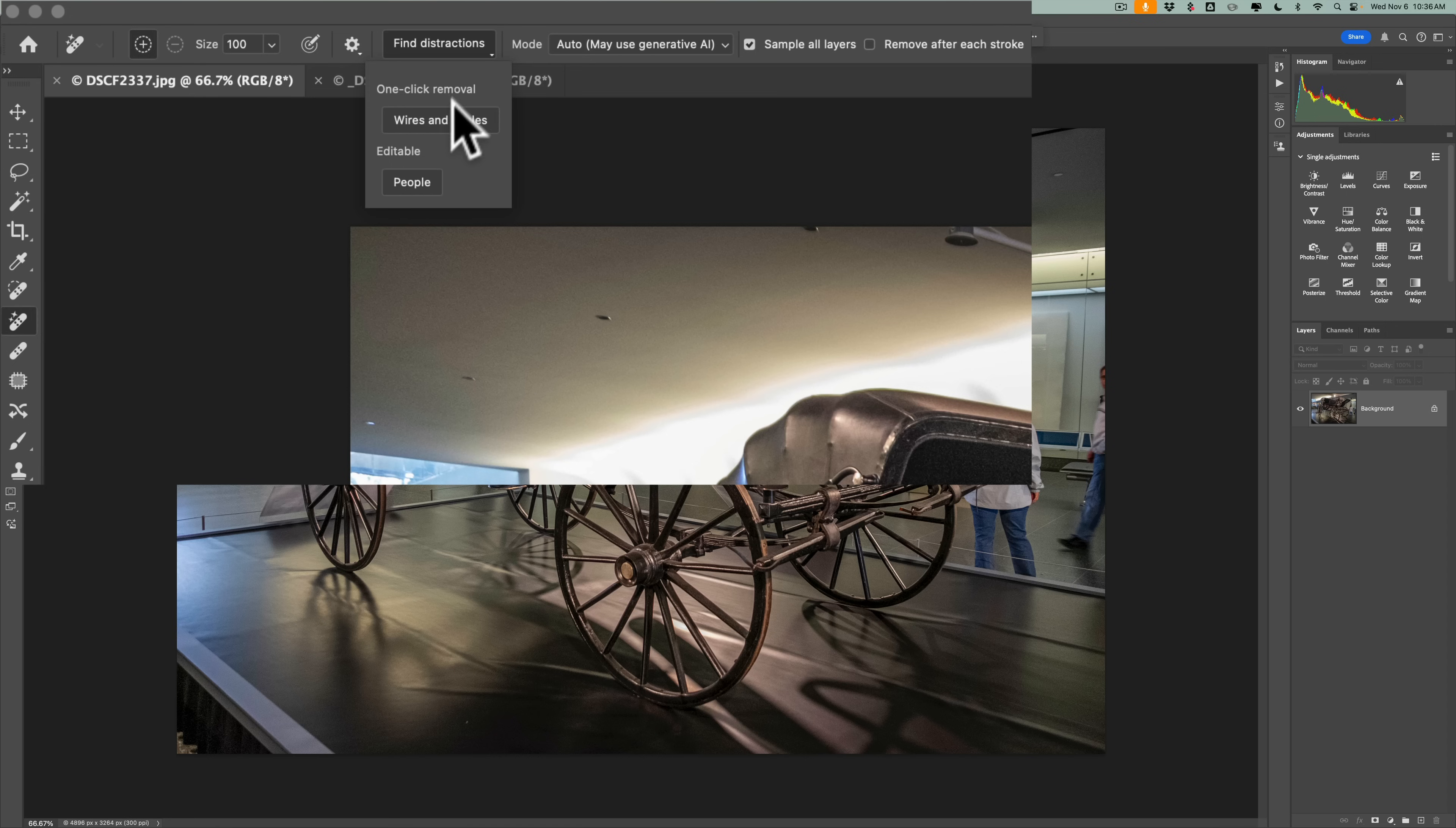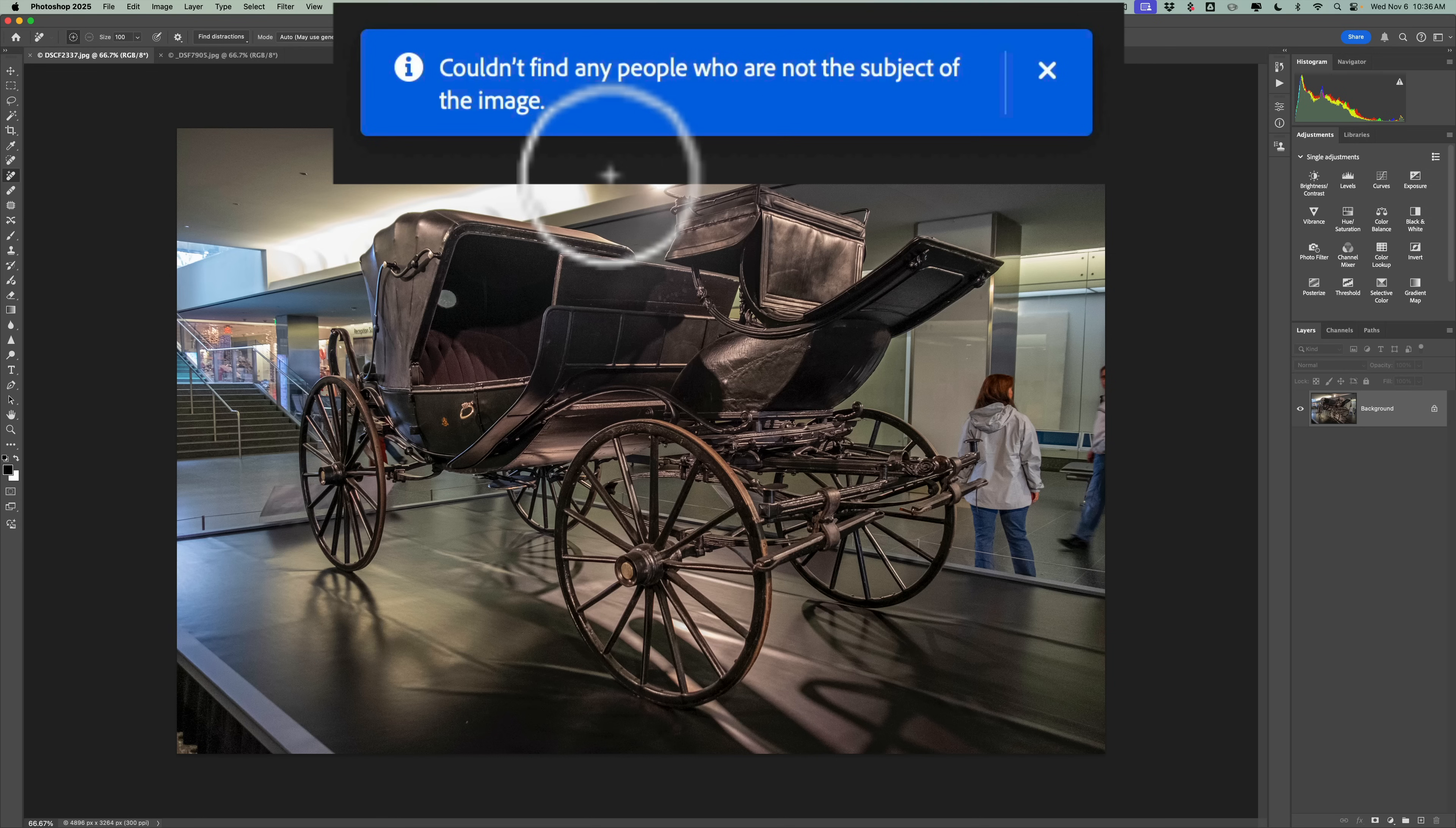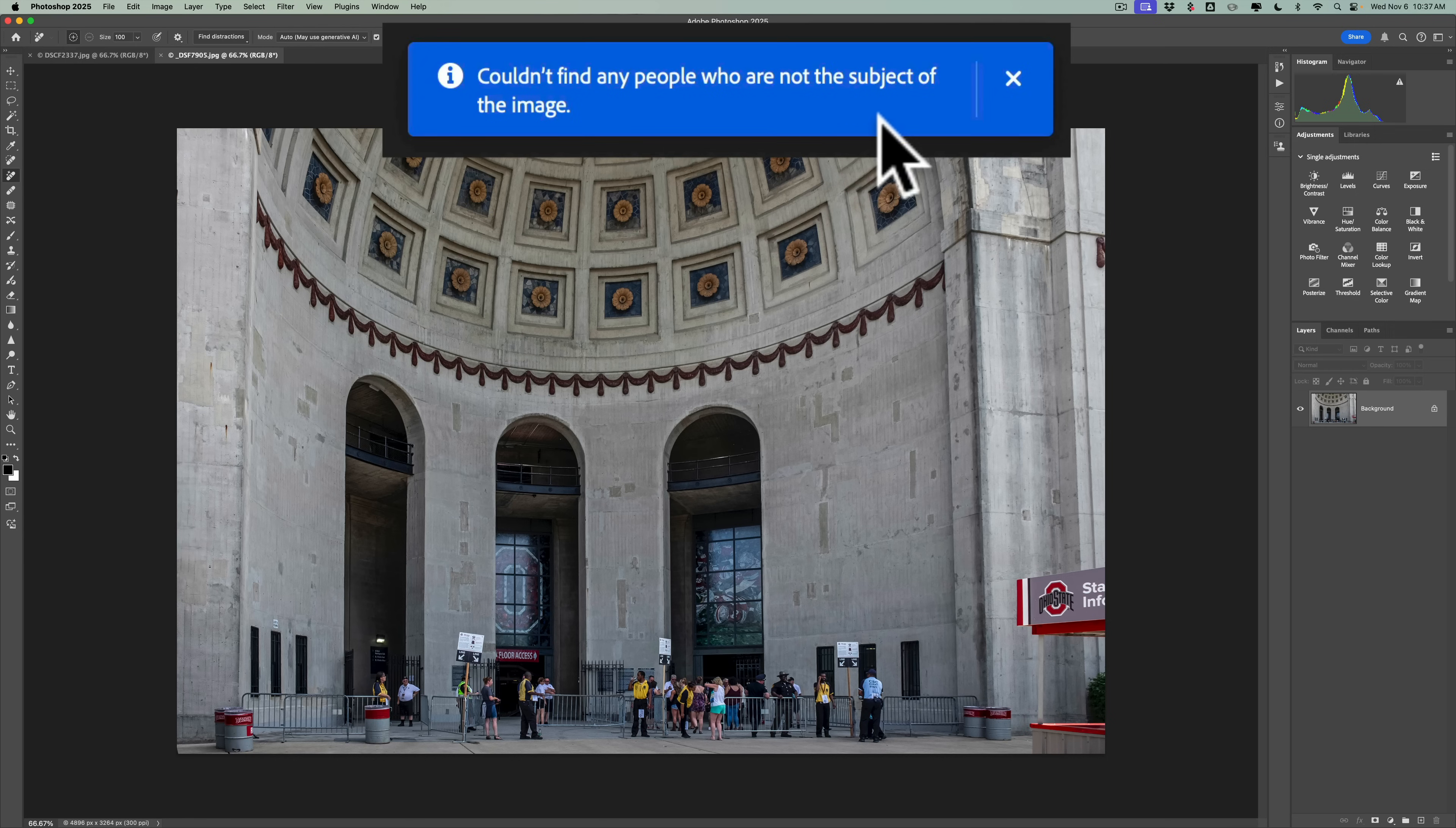Then, at the top, you'll see there's an option, Find Distractions, also a mode. By default, it's going to be in Auto mode, and that's what I left it in. That seems to work well. You do have the option to always use generative AI, or to not use generative AI. If you're in Auto, it will determine whether or not generative AI is needed. Definitely have Sample All Layers checked if the people are on a layer that is below the layer you're clicked on. Then, what you want to do is then go up to Find Distractions, and go to People. You can see it has wires and cables. That's one-click removal for wires and cables. For people, it is editable, meaning when I click this, theoretically, if this were working, it will just put masks over the people, and I'd have a brush, and I could modify the brush, or modify the mask. And you'll notice, couldn't find any people who are not the subject of the image. And it does this every single time.